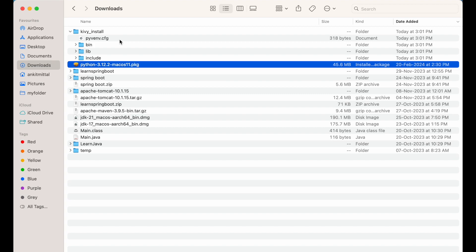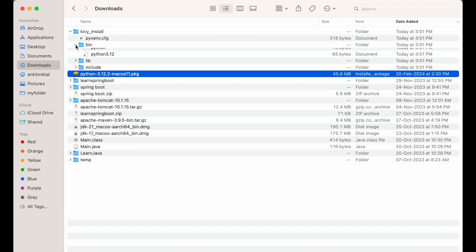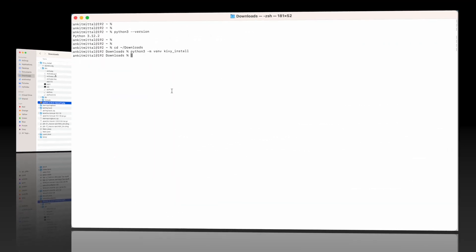Now we will have to activate this particular environment in order to install the kiwi library inside it. For that, we will have to source a file present inside the `bin` directory. I will use the command `source kv_install/bin/activate` to source that activate file in the terminal.